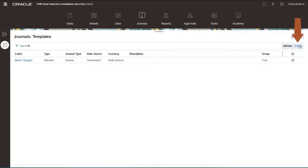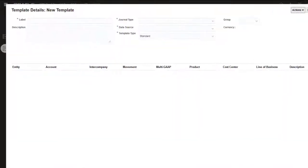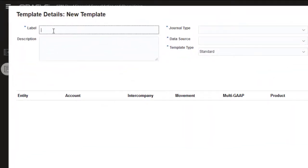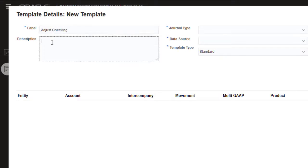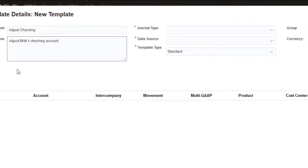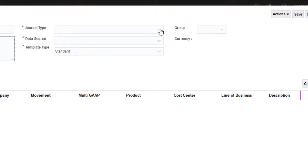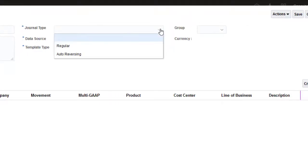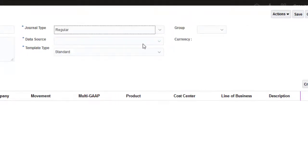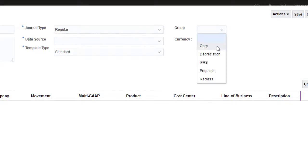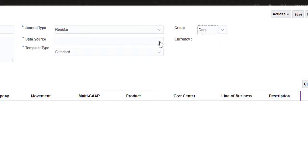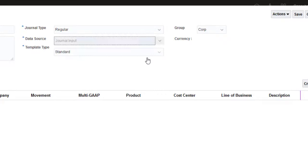To start a new template, click Create. You can enter a journal label of up to 20 characters and a description of up to 225 characters. Users can edit the label and description when they create a journal from the template. You can create templates for both regular and autoreversing journals. I'll create a regular journal for the Corporate Journals group and select Journal Input for the Data Source member.